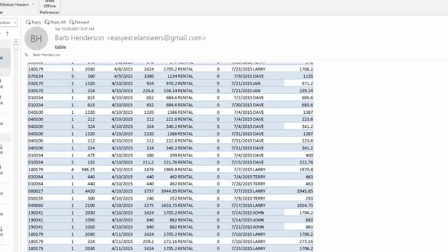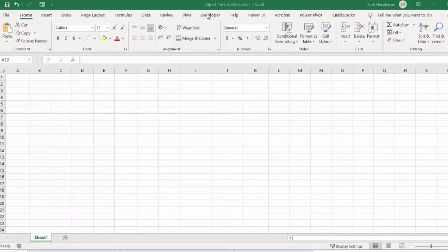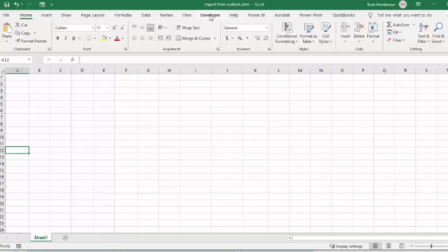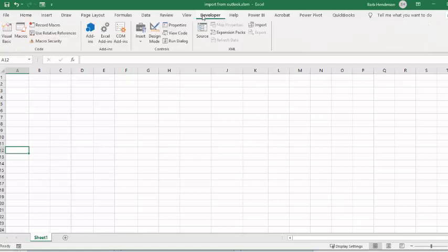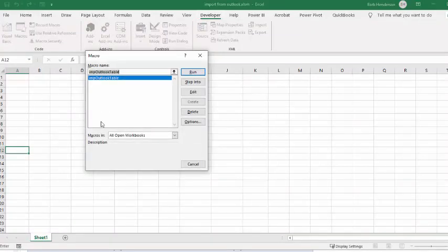So first of all, I'll open up my Excel. Now I'm going to go to my Developer tab and I'm going to go to Macros. I named this macro Import Outlook Tables, and I'm going to go Run.